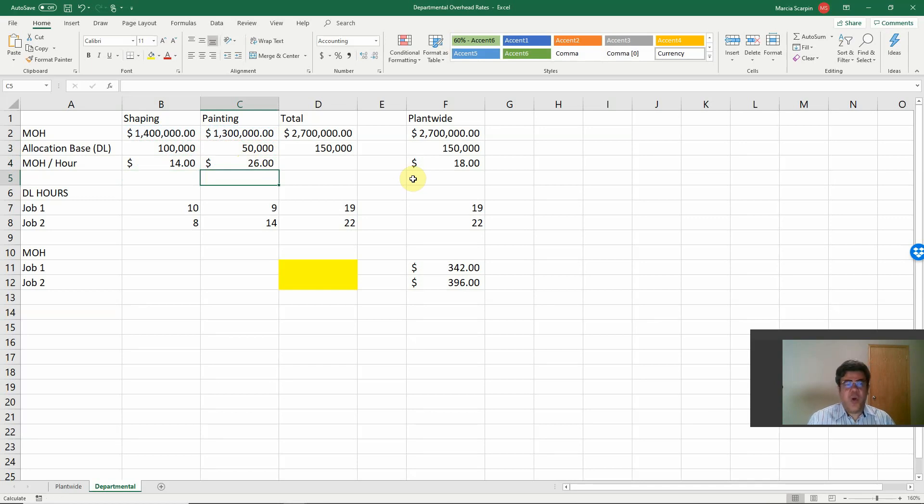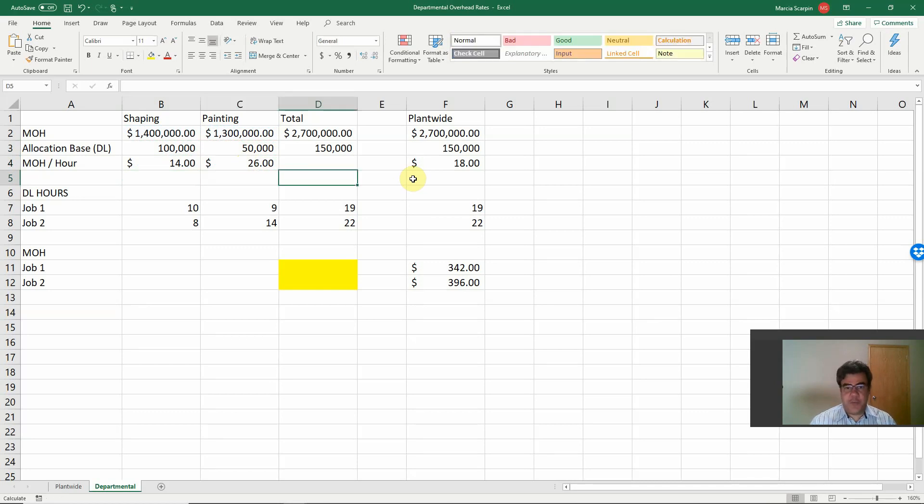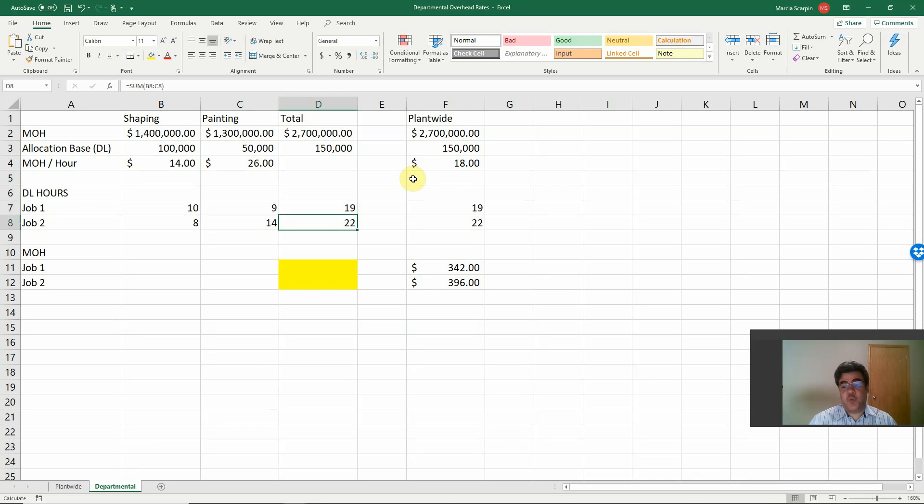So what do we have here? We have one department that is more expensive than the other one, almost the double. And our direct labor hours, remember, job one, 19 hours, job two, 22. We also split them.